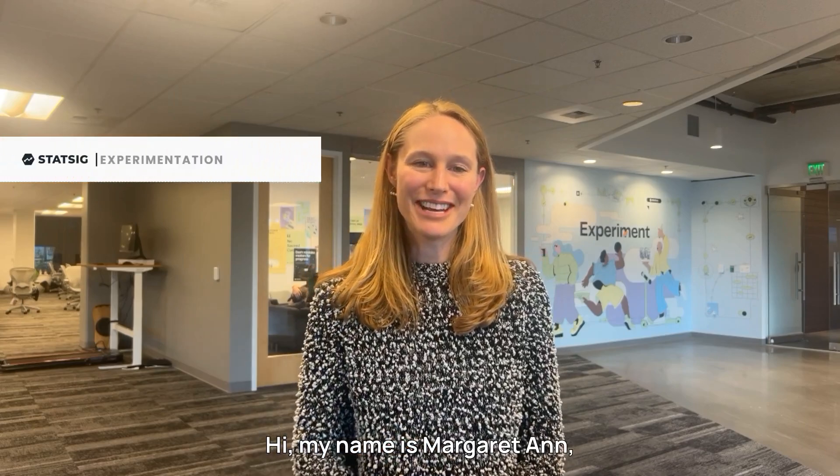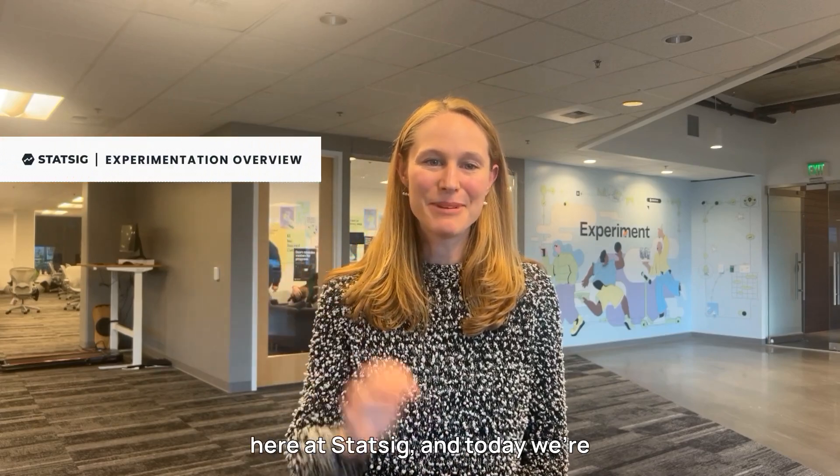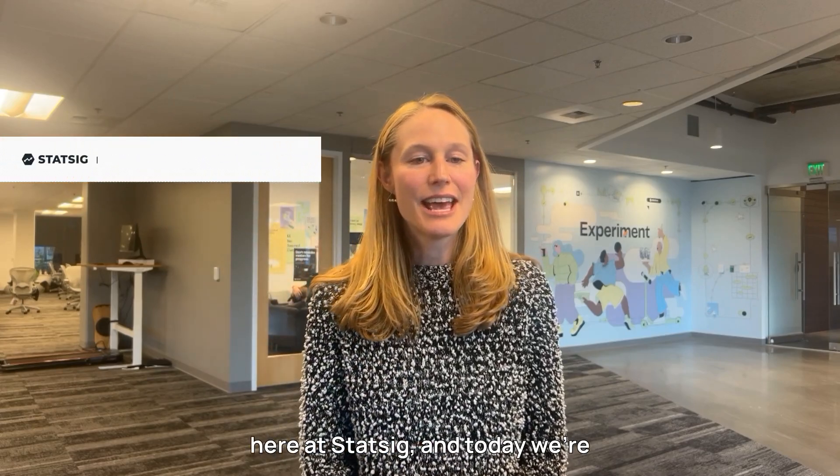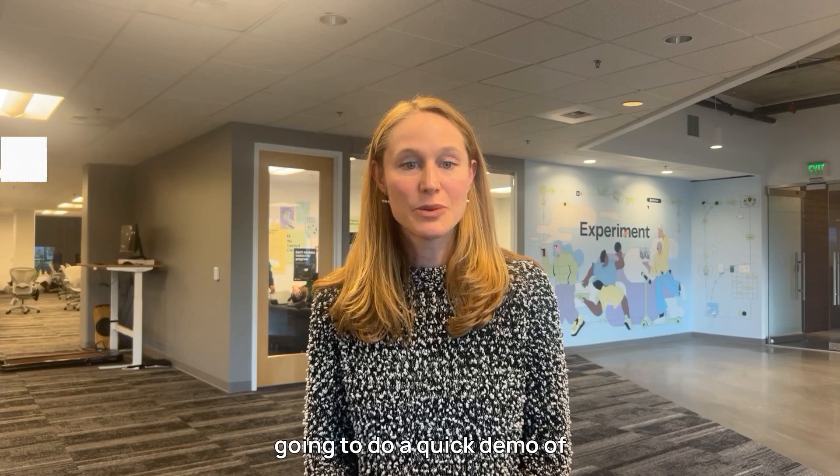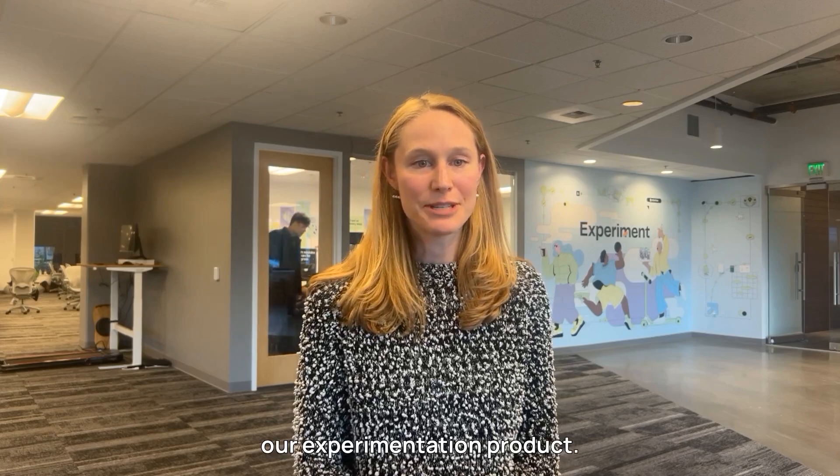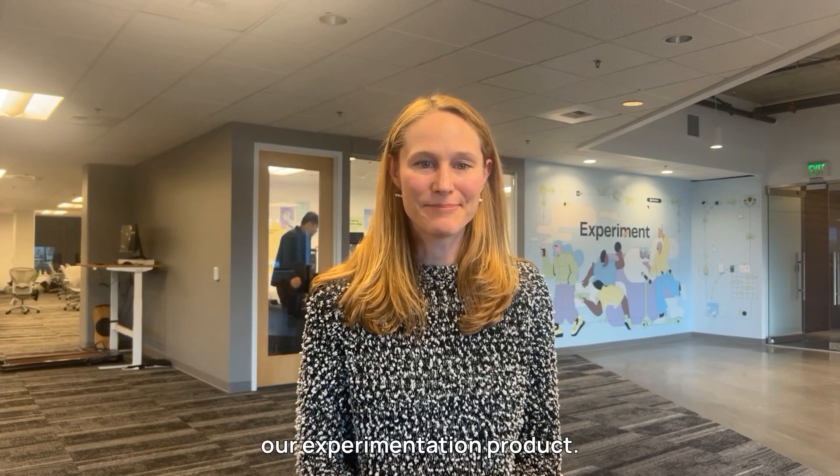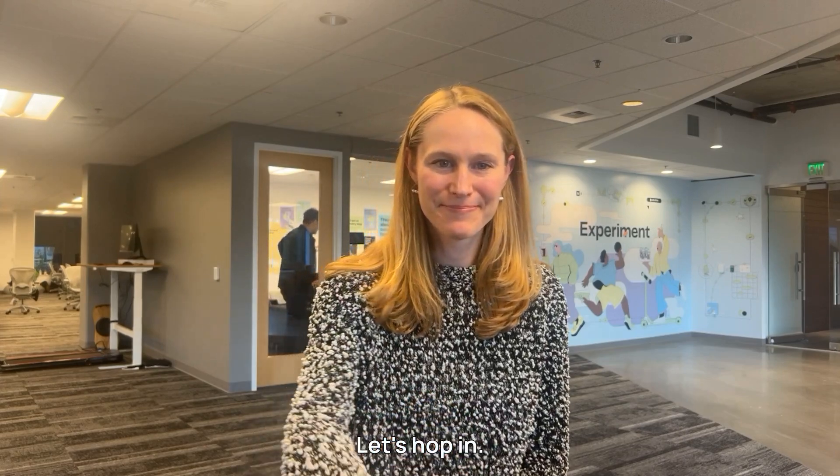Hi, my name is Margaret Ann, and I'm on the product team here at Statsig, and today we're going to do a quick demo of our experimentation product. Let's hop in.